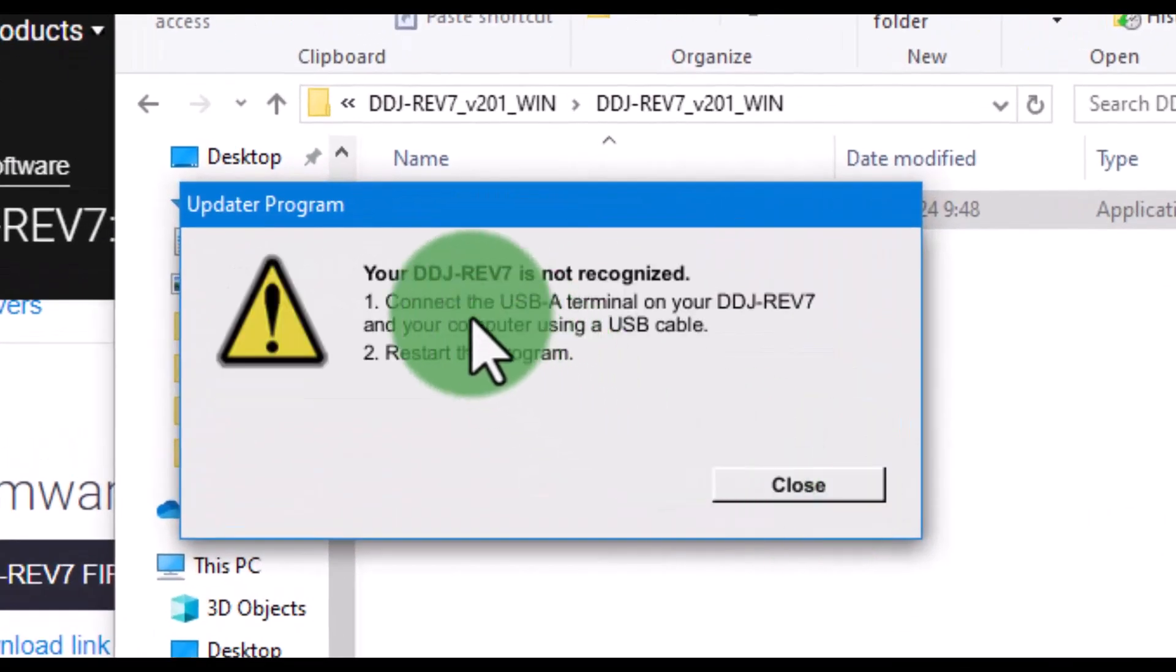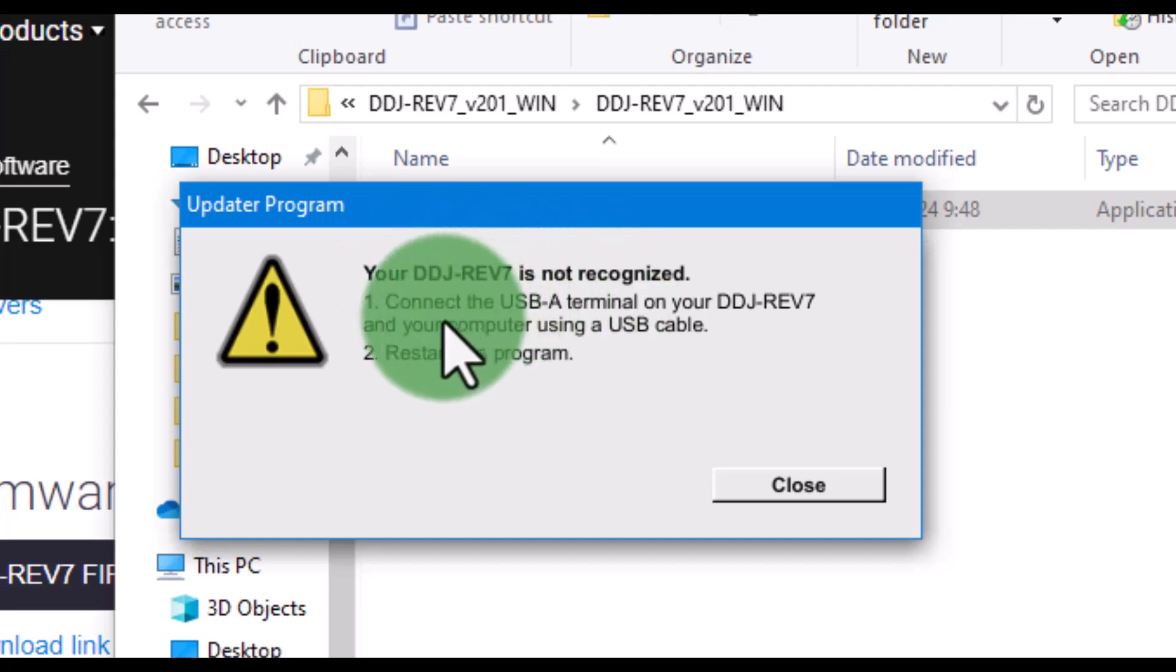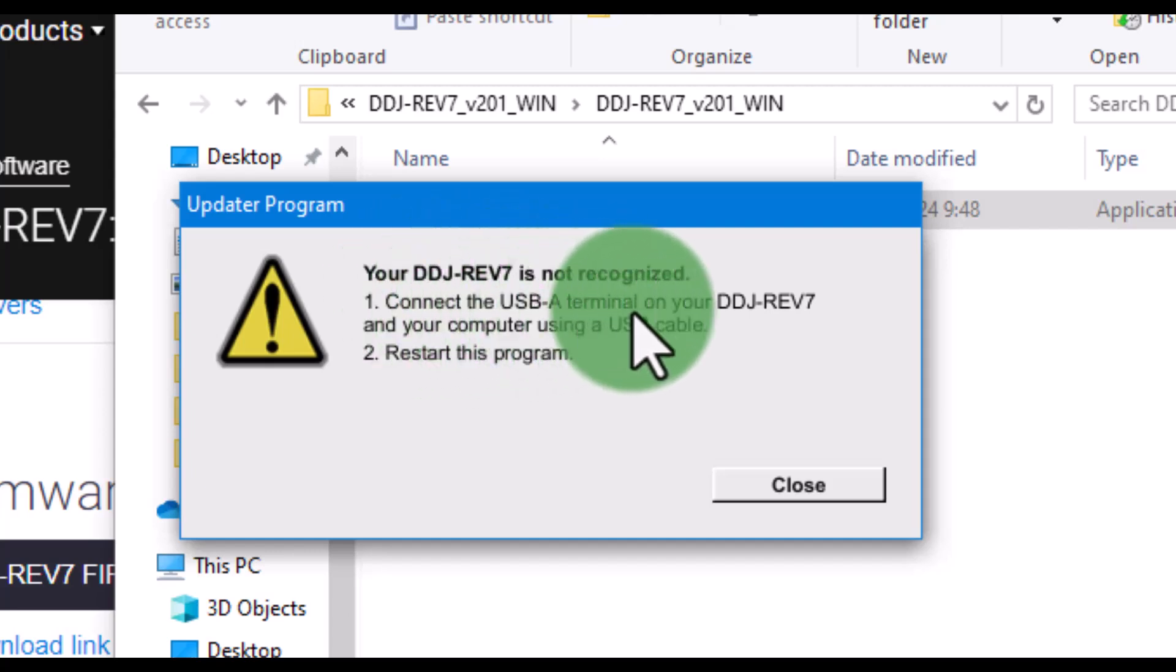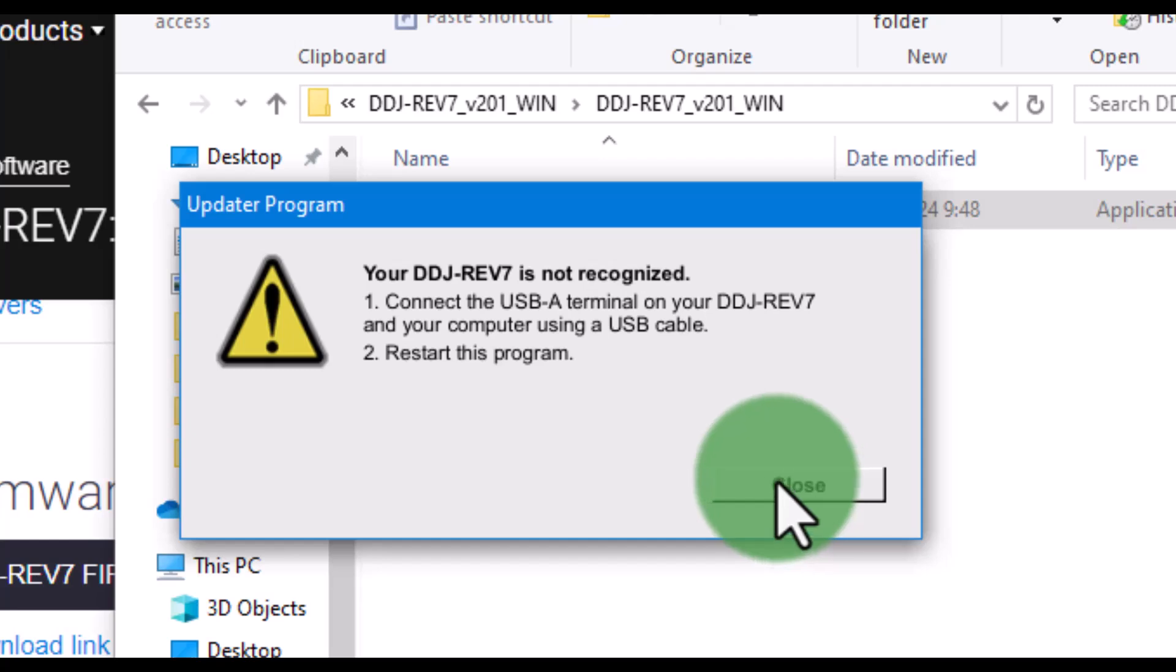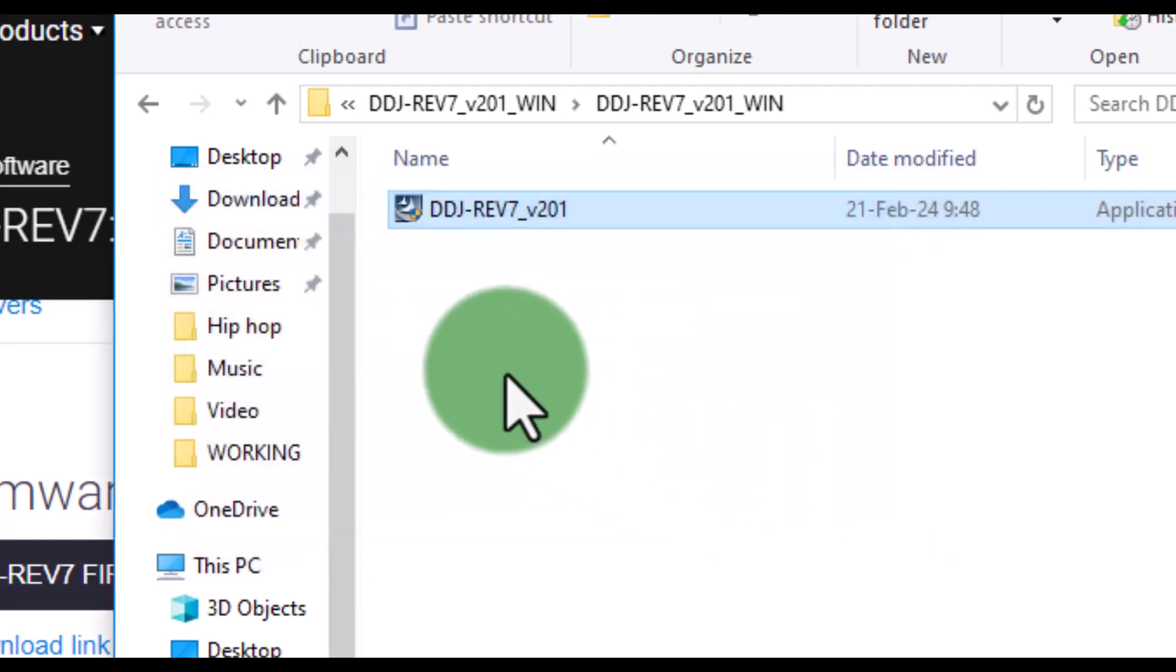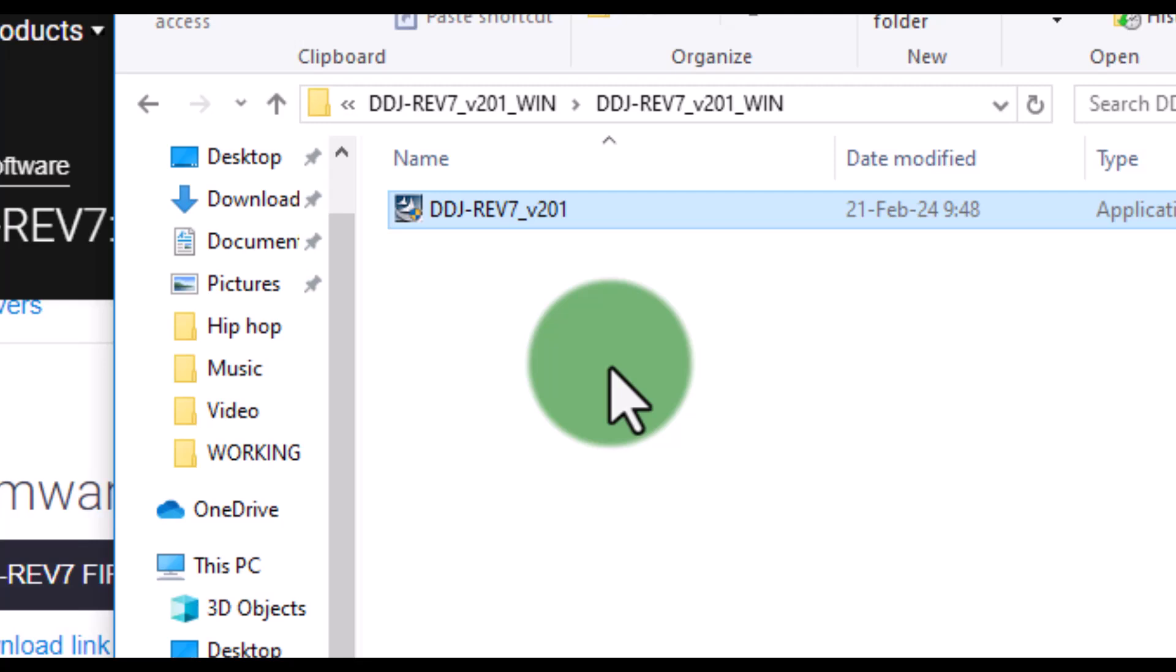If you see this error, it means your hardware or DJ device is not properly connected, or you're using a different file that doesn't match your connected device. So reconnect your device or change the USB port.